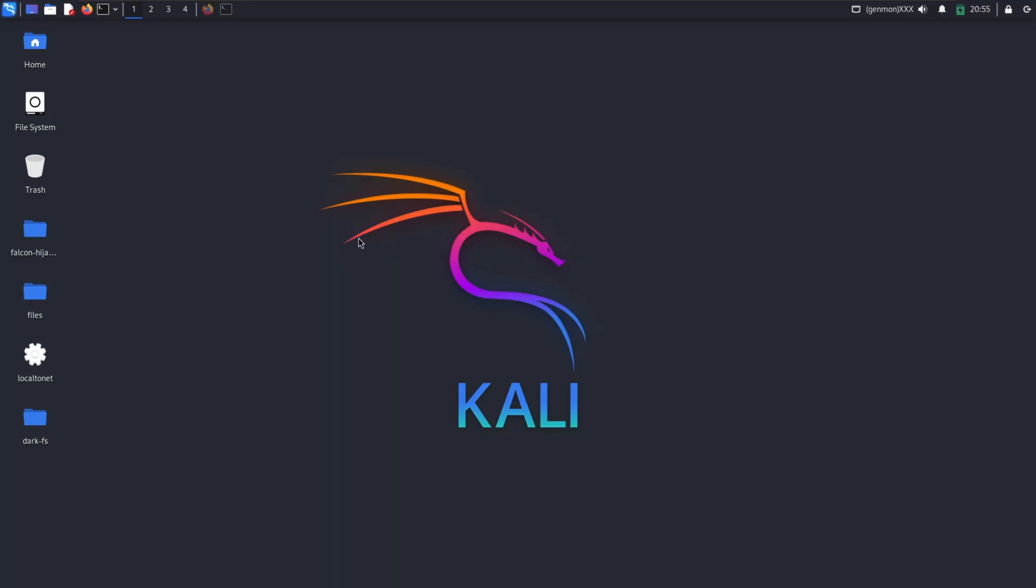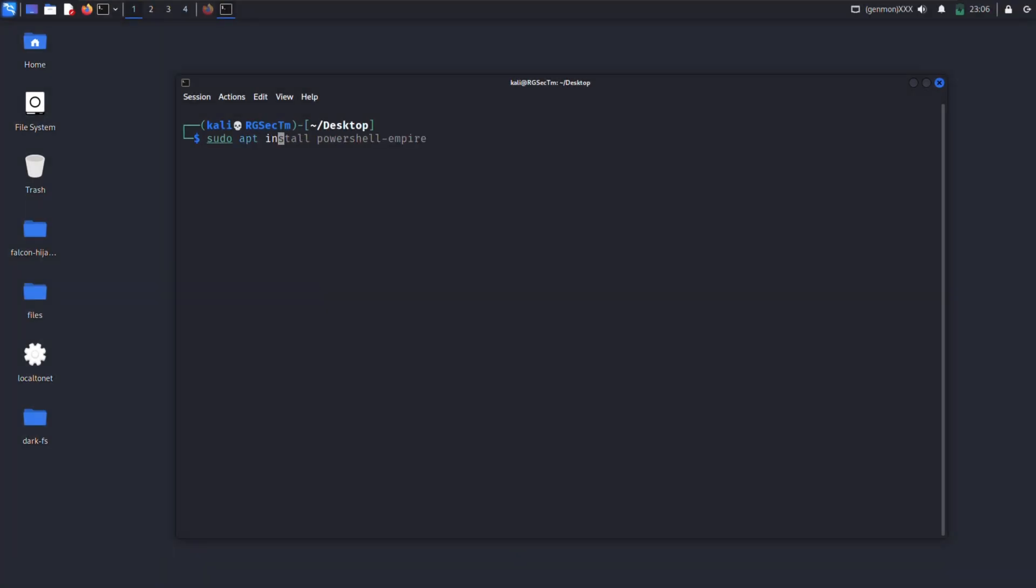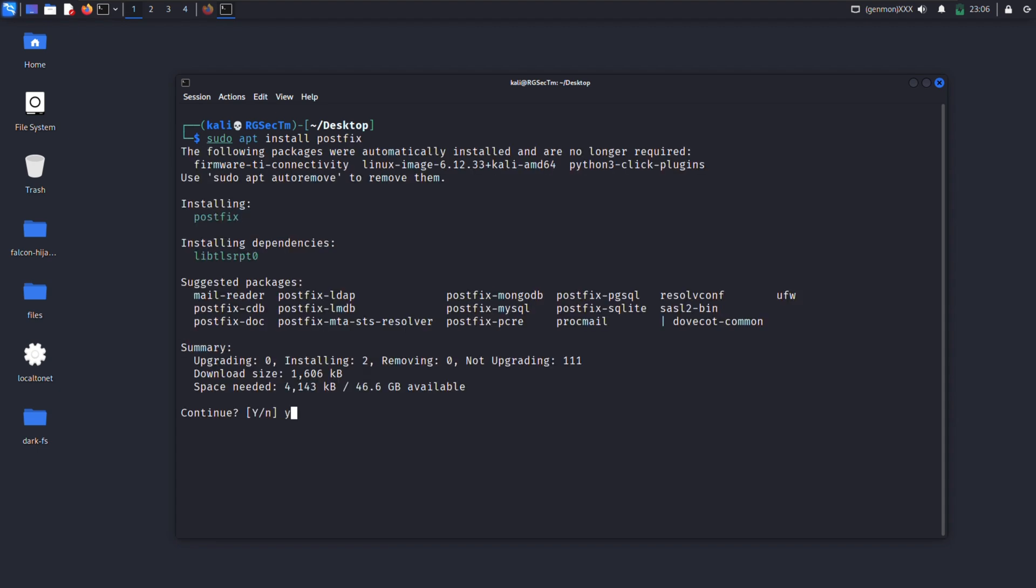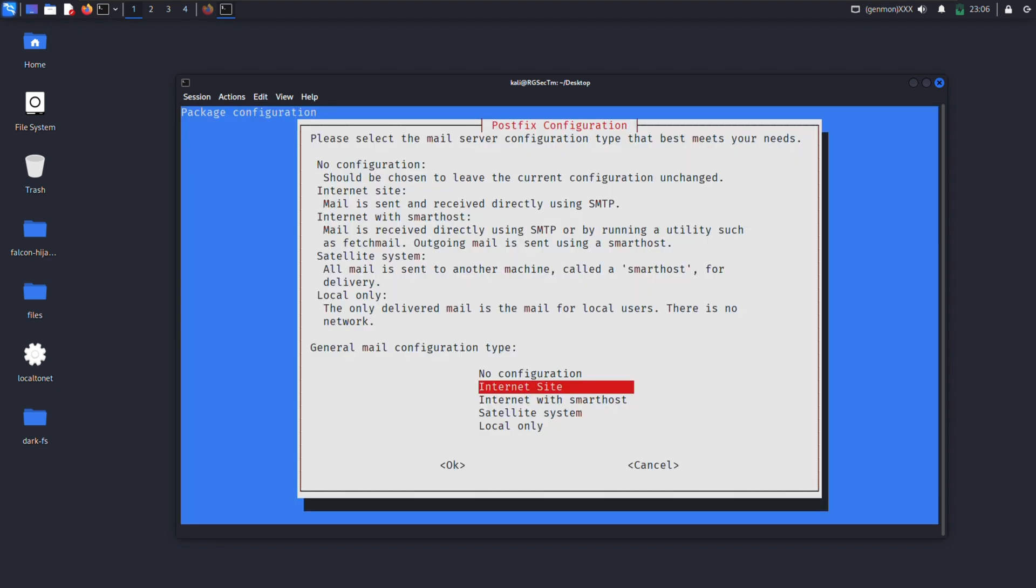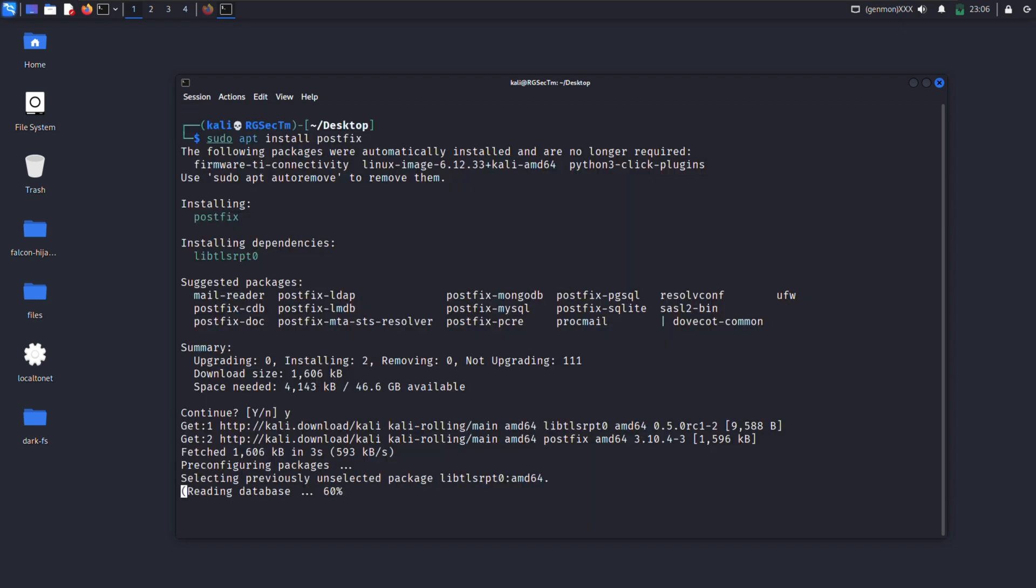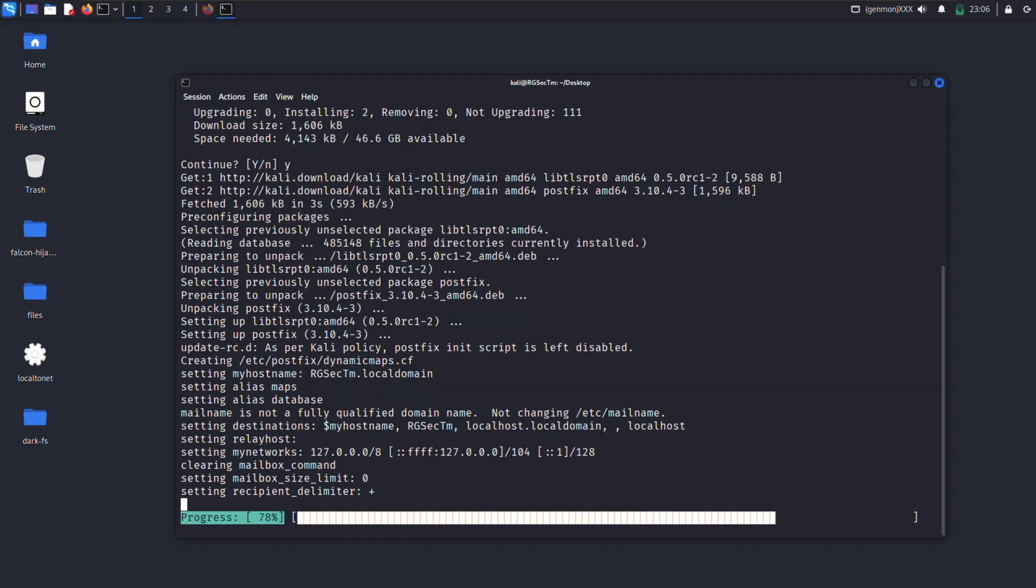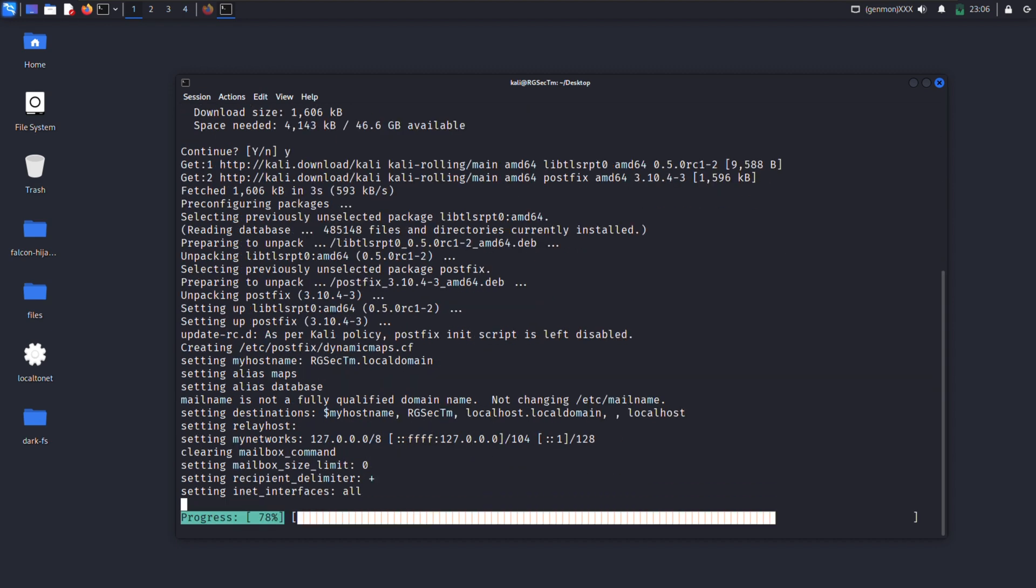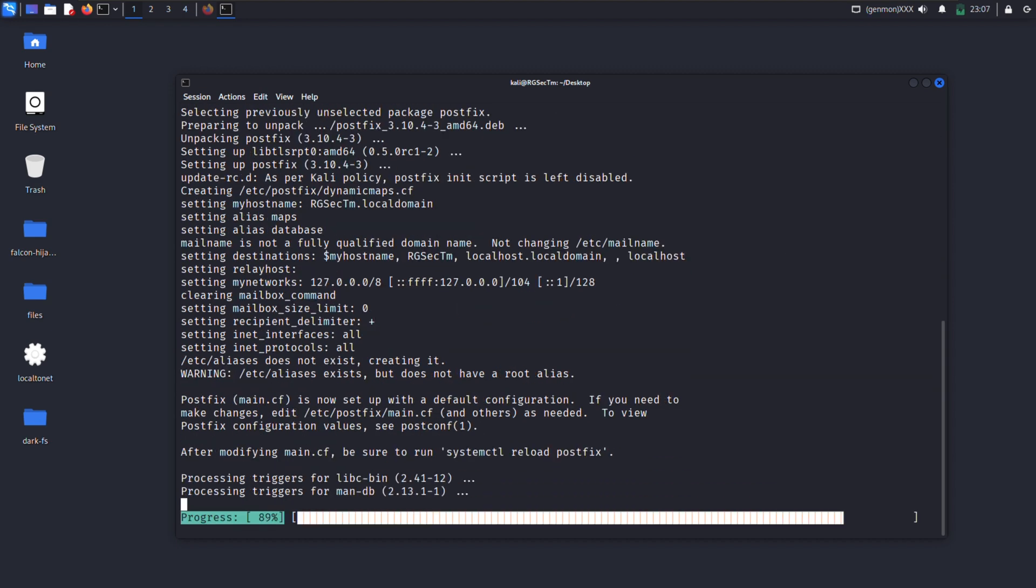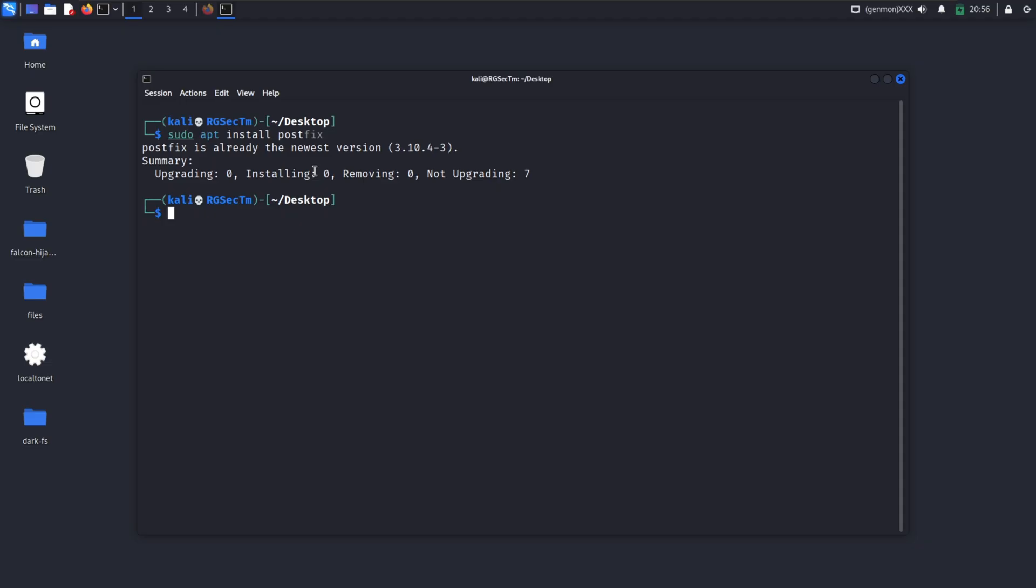First, we need to install PostFix. PostFix is a mail transfer agent, basically software that routes and delivers email on a Linux system. It's used to send, receive, and forward emails securely and efficiently. If you are installing it for the first time, you will need to configure it. Select Internet site from here, then enter your preferred system mail server name here. Once the installation is complete, start the PostFix service and launch the GoFish tools.